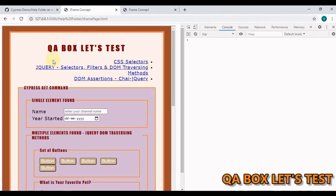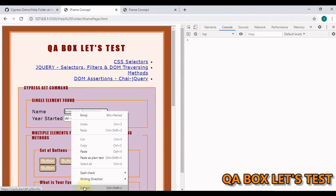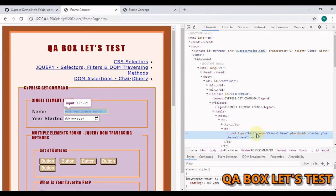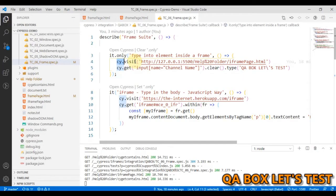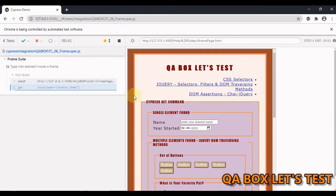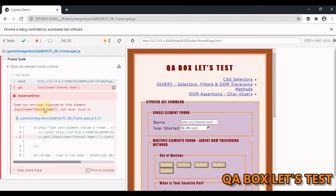This is a page that looks familiar because I use this page in part 7 of this video series. I'm going to enter data into this field and inspect it. This is an input type which has the name 'channel name'. We have to visit this page and that returns a document. On the document we identify this element using the selector and simply type data into it. But we are not able to identify this element. The reason is I have embedded this whole document into another document with the help of an iframe.